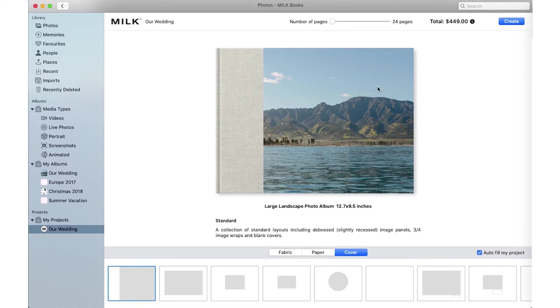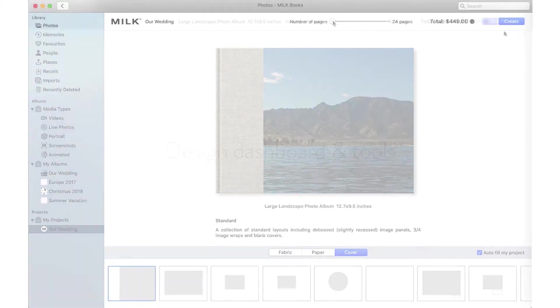Keep the Autofill button checked to automatically insert your photos into the book. You can alter these choices at any time throughout the design process.